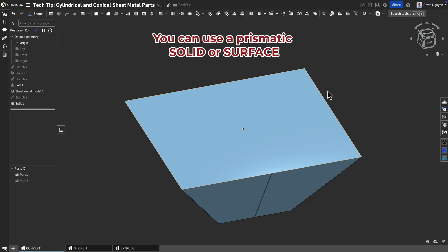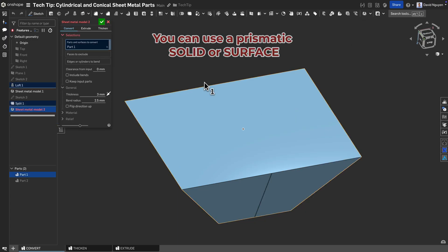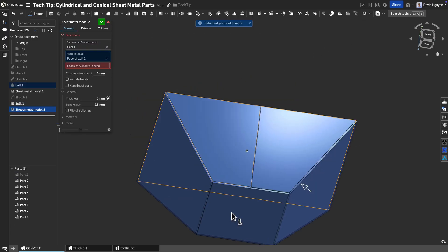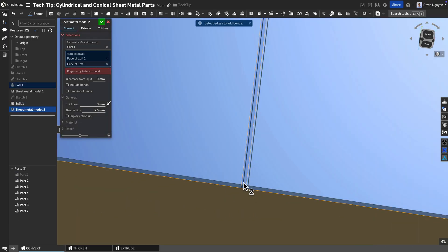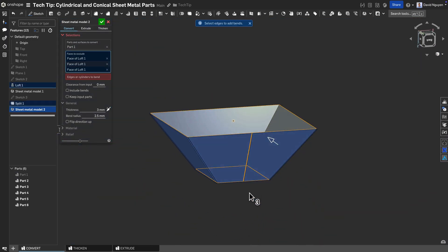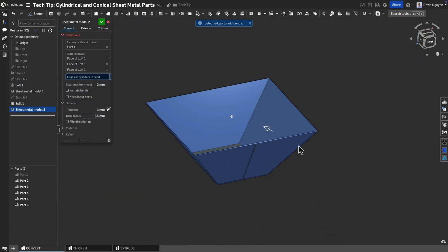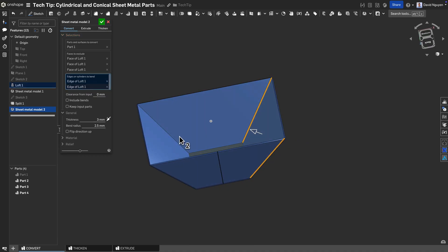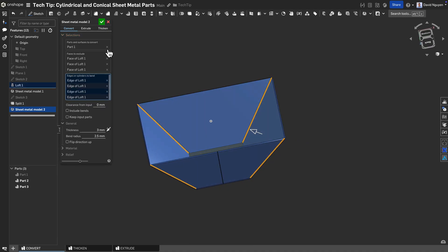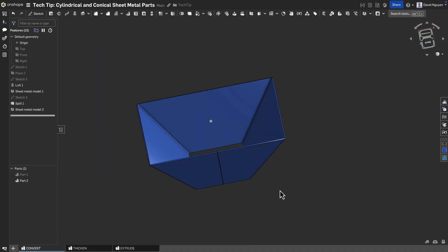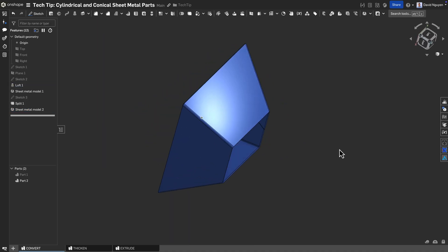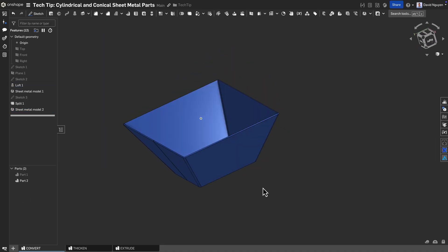When using a prismatic geometry as a starting point for a sheet metal part, any existing edge can be used as the opening seam or an opening can be designed where desired.